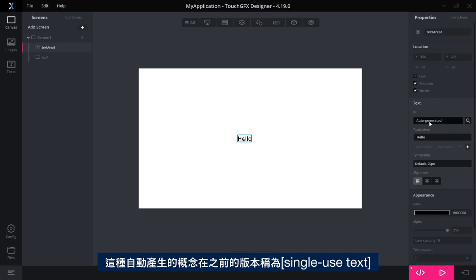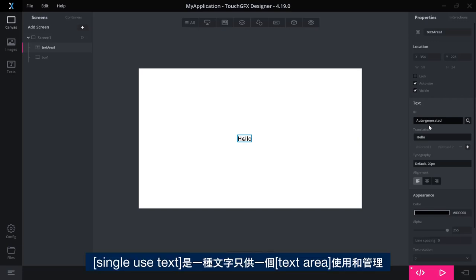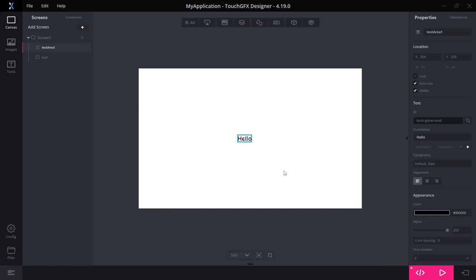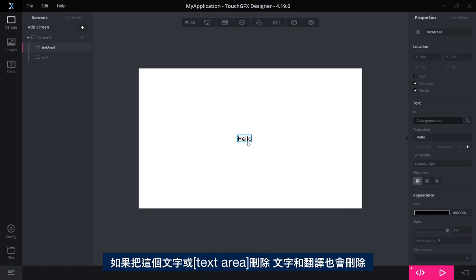This notion of auto-generated is the thing we in previous versions called single-use texts. So single-use text is a text that is only used by one text area and it is managed by the text area. So if I delete this text area, that text and that translation will be deleted as well.